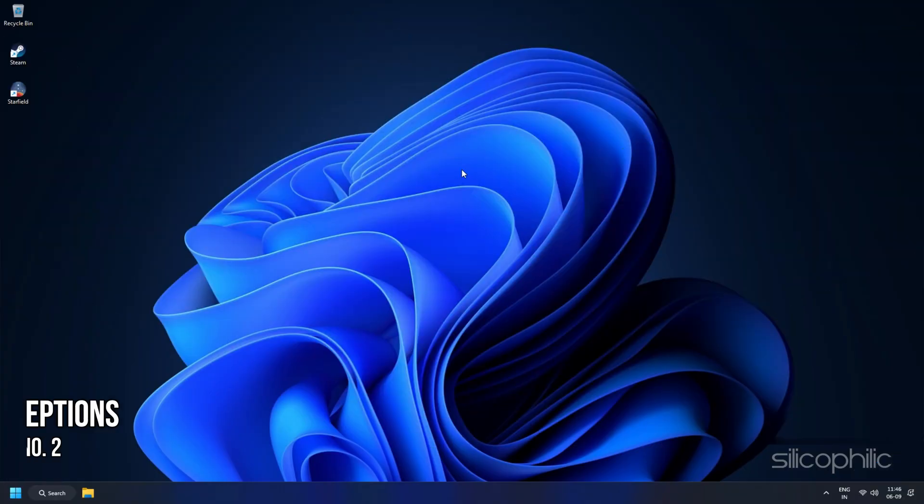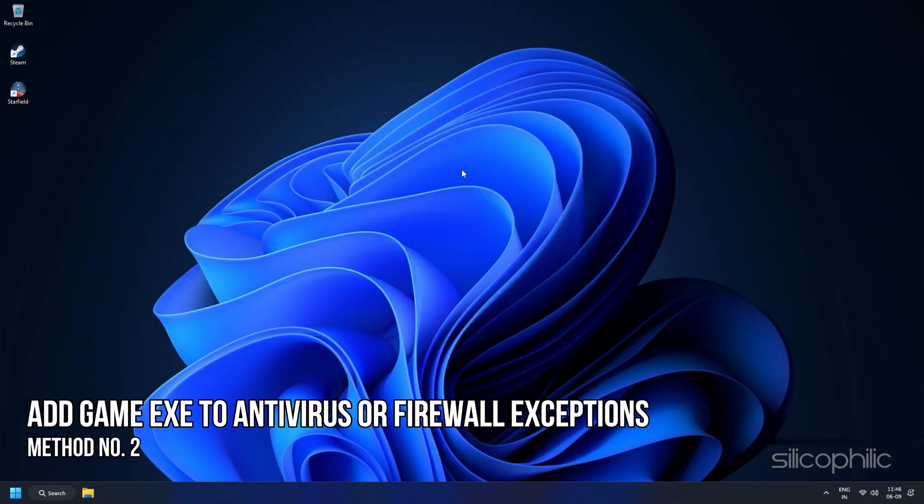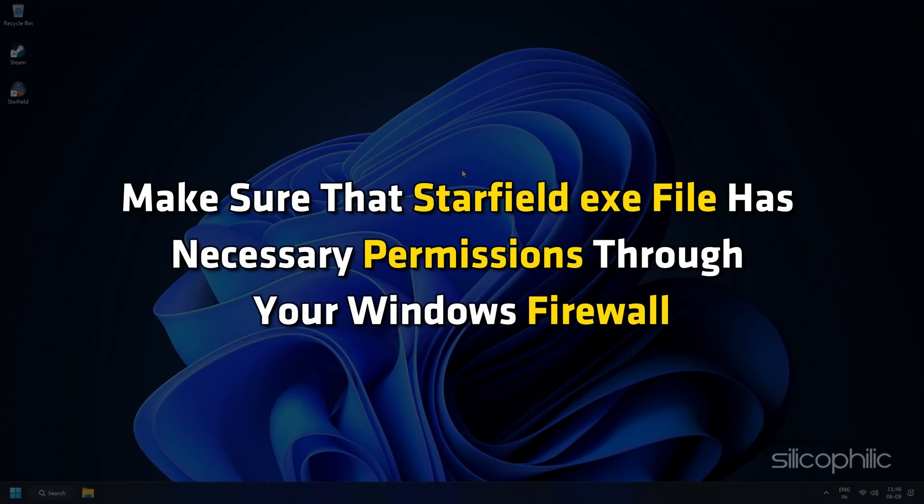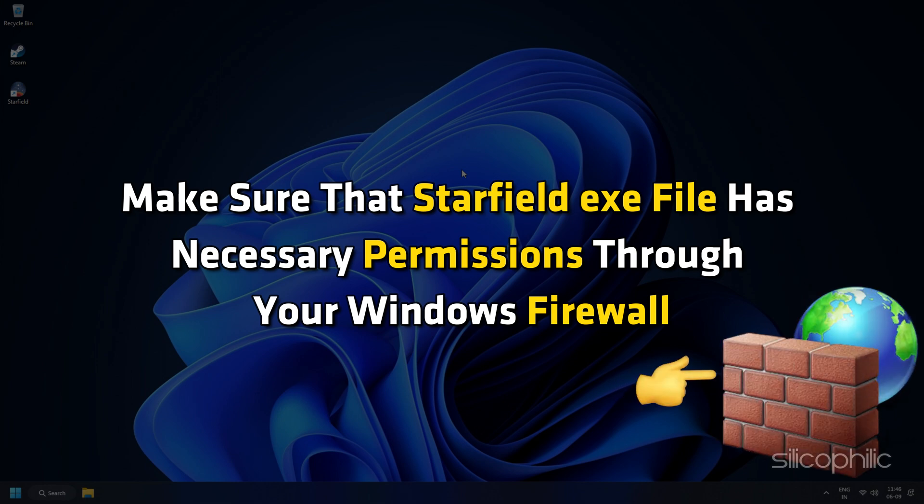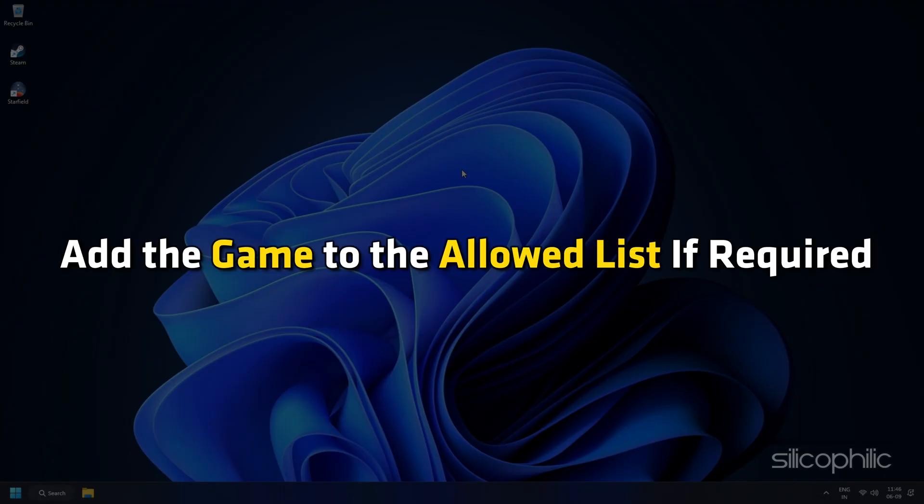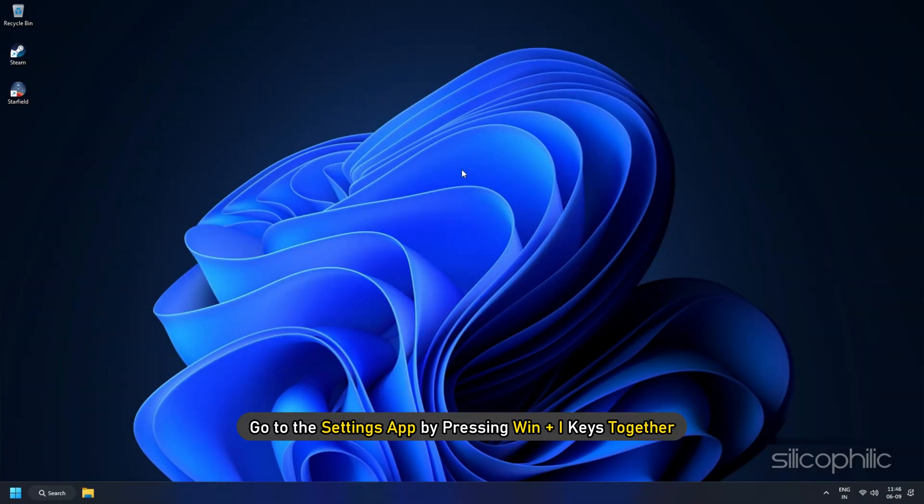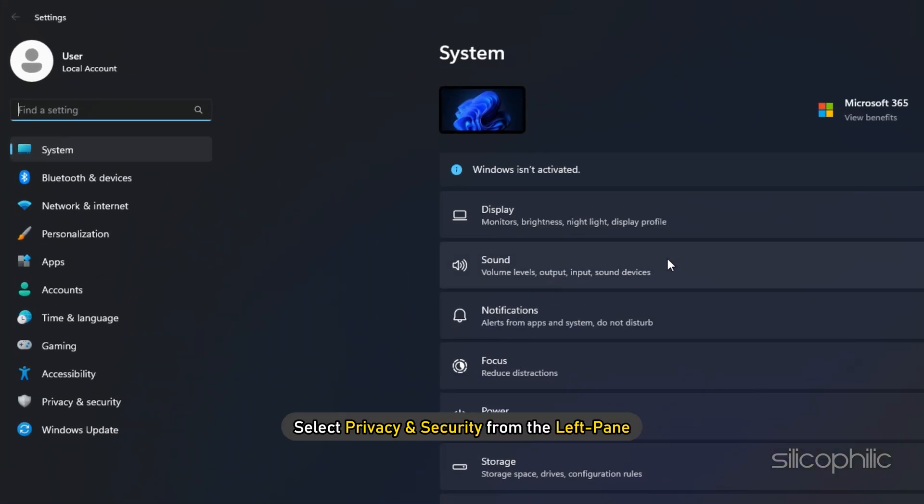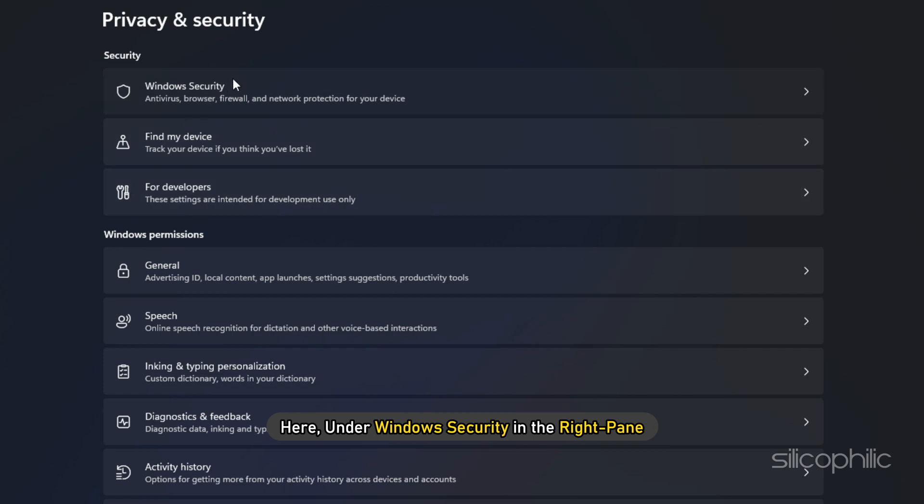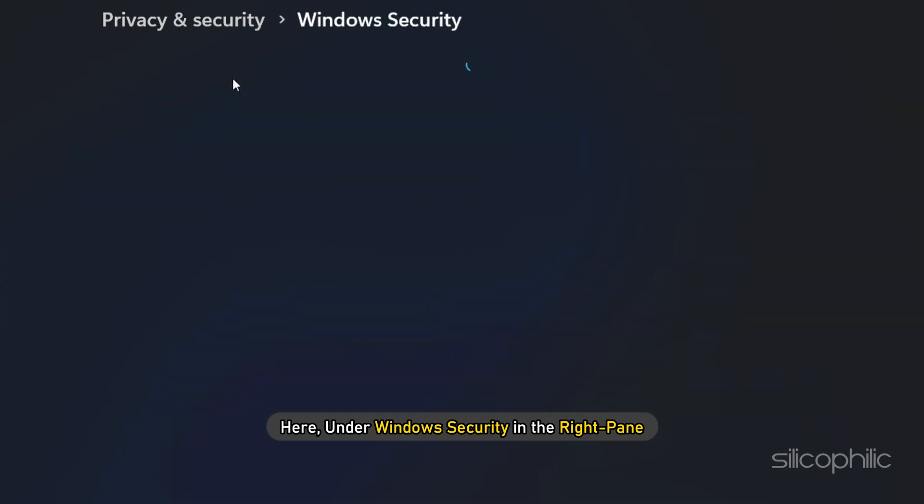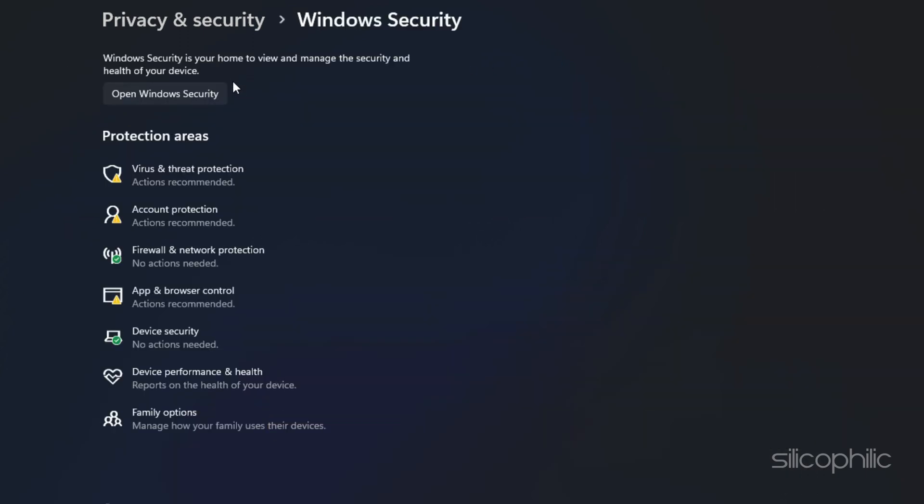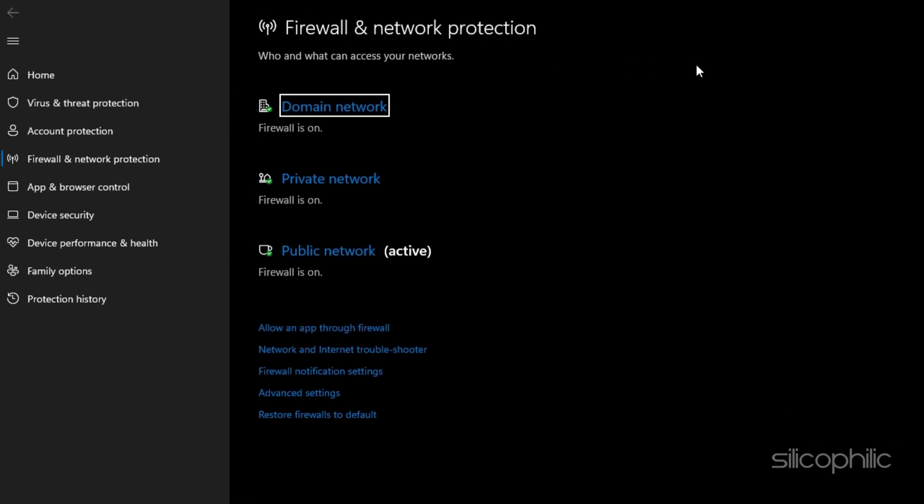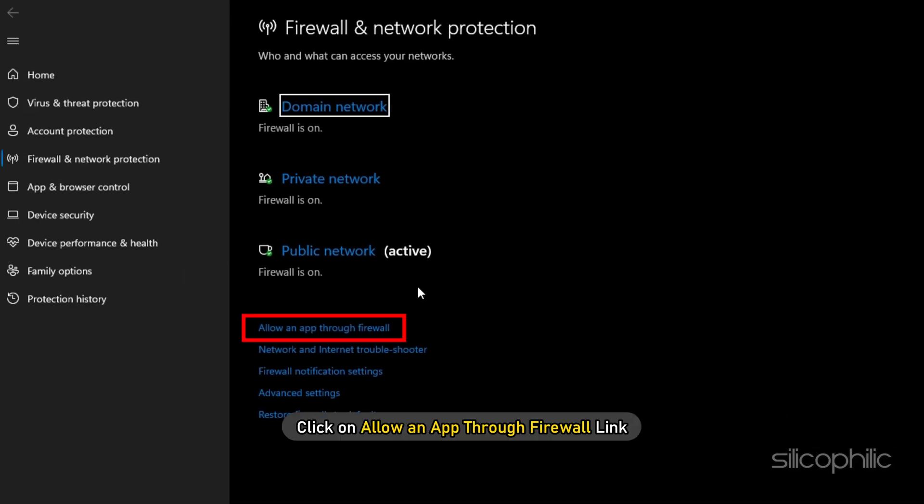Method 2. Add your Game.exe to Antivirus or Firewall Exceptions. Make sure that starfield.exe file has necessary permissions through your Windows Firewall. Add the game to the allowed list if required. To do this, go to the Settings app by pressing Win plus I keys together. Select Privacy and Security from the left pane. Here, under Windows Security in the right pane, click on Firewall and Network Protection. On Firewall and Network Protection screen, click on Allow an App through Firewall link.